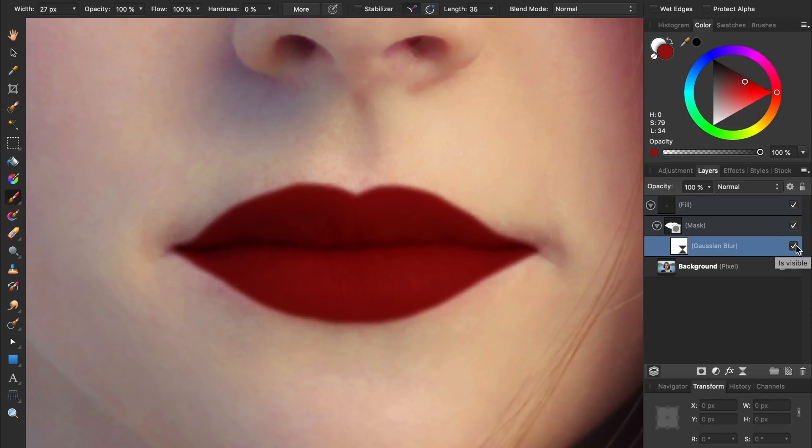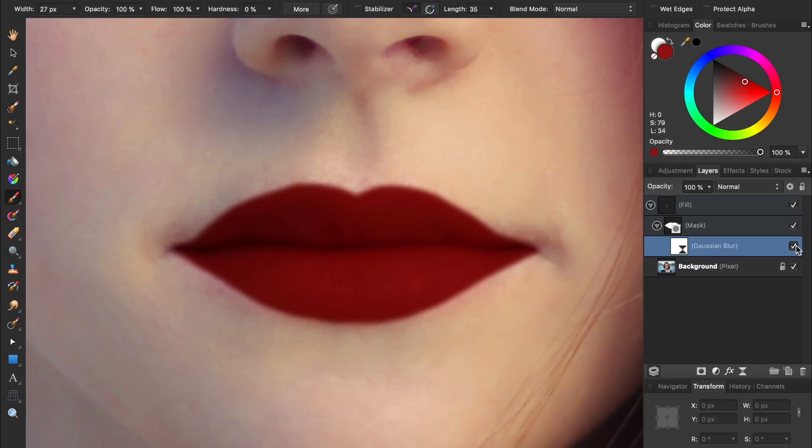The next thing we're going to do is make it so our dark red lipstick is only applied to the dark parts of her lips. Later, we'll make a lighter shade to apply to the highlights of her lips. This will look much more realistic than having all her lips be the same color.